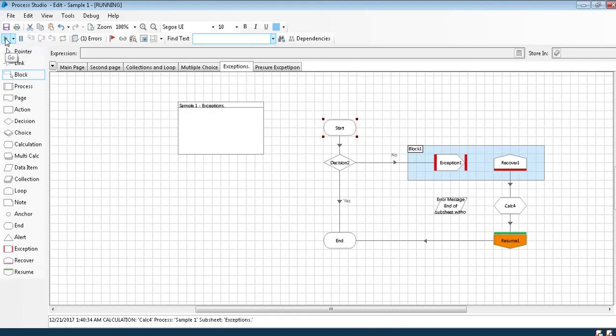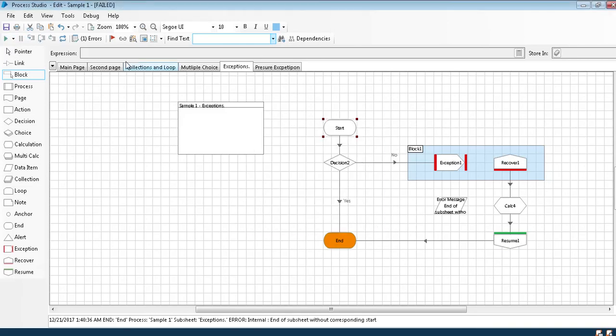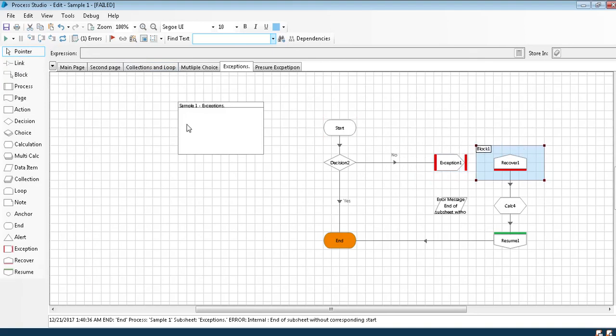Now, earlier the same program was getting caught in recover. Now it is throwing an exception. If suppose I have done like this, not defined in this block, this recover is independent.